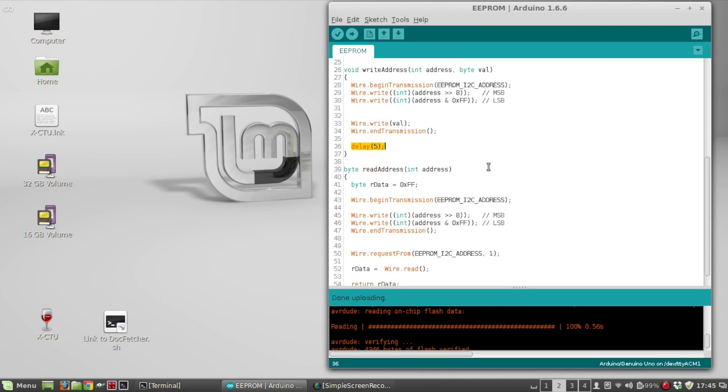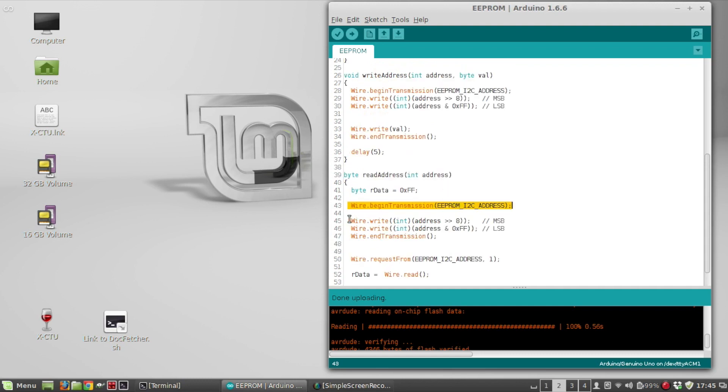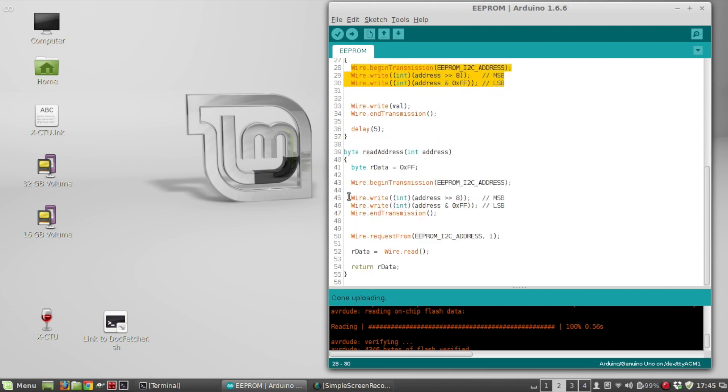Okay, so then read address, pass in the address. Again, you do begin transmission. And you have to write the address you're going to read from. So this section of code is similar to the write function, although you're not going to actually write anything to it, but you do have to set the address pointer in the same way. And then you do end transmission.